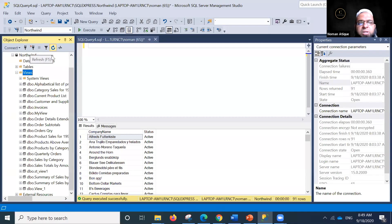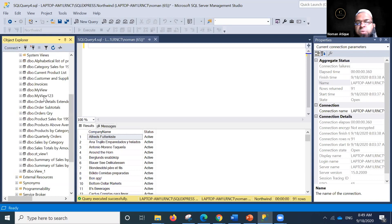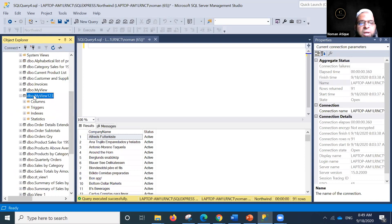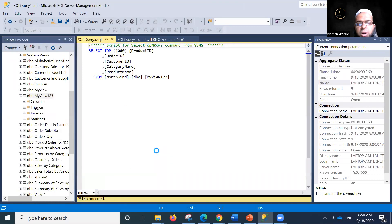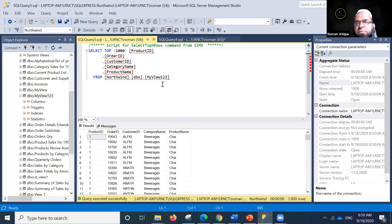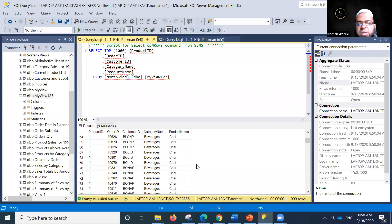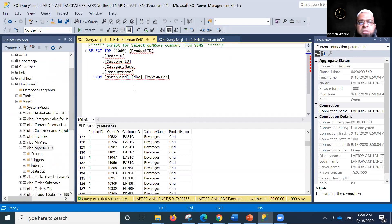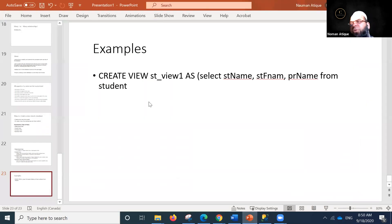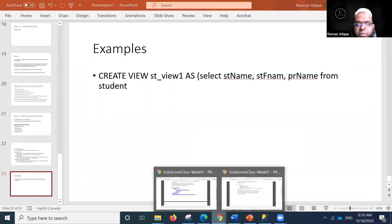After refreshing your environment, you'll see the newly created view appear. Double-clicking it or selecting top 100 rows shows those selected columns — product ID, order ID, customer ID, category name, product name — returning the top 1000 rows. You can also create views using code with CREATE VIEW syntax.